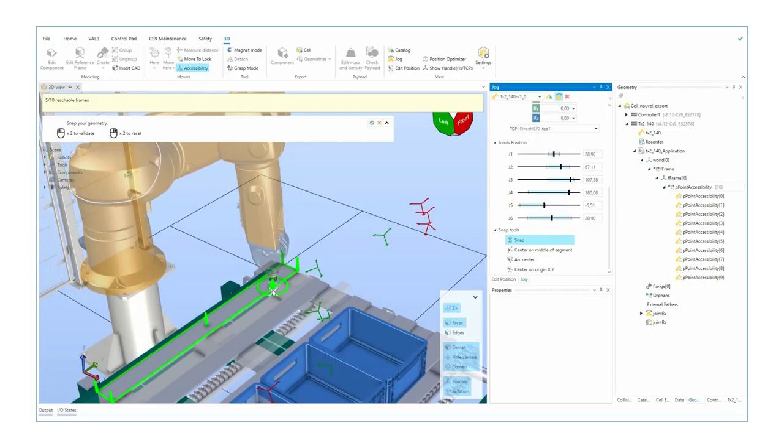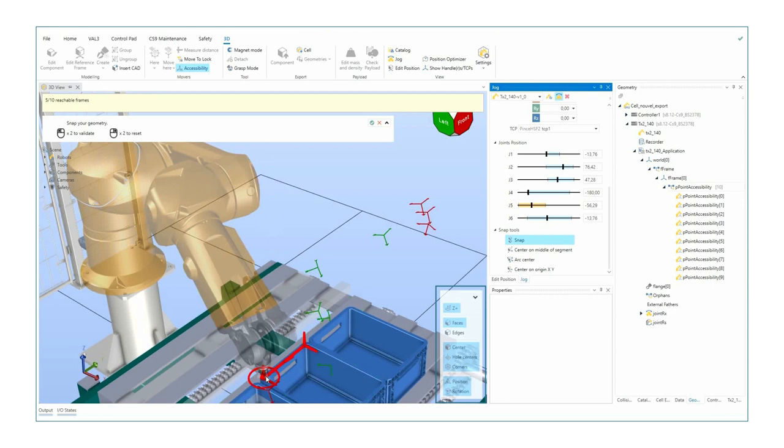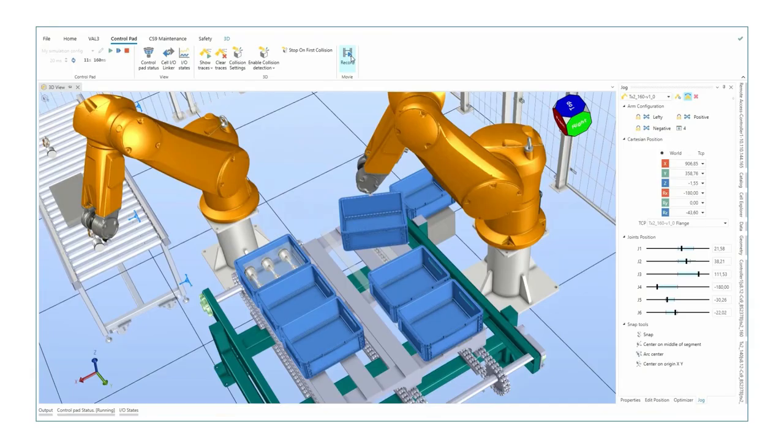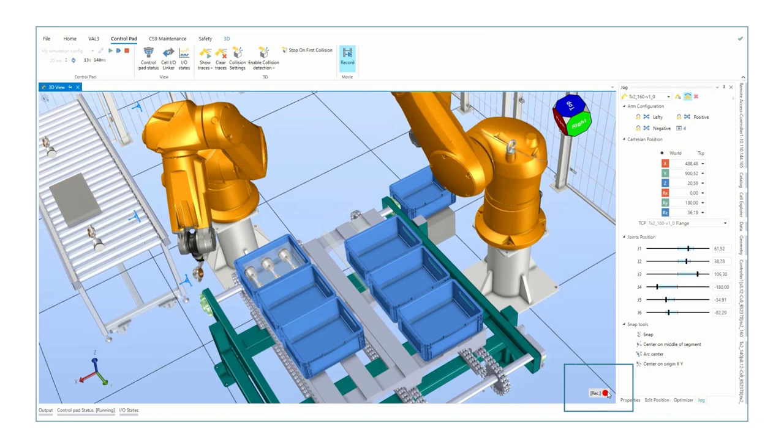Snap function for easy component positioning, as well as easy tool positioning. Integrated screen movie capturing.